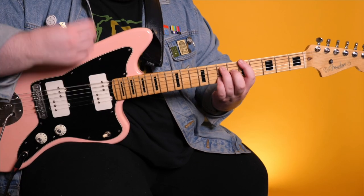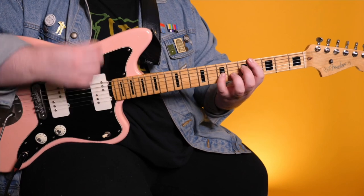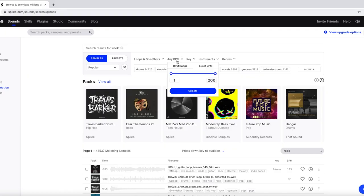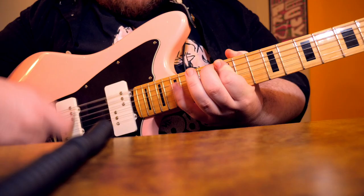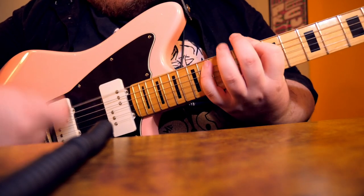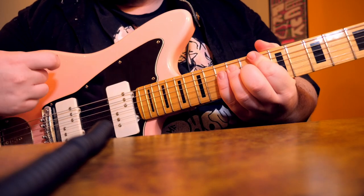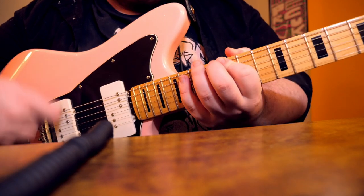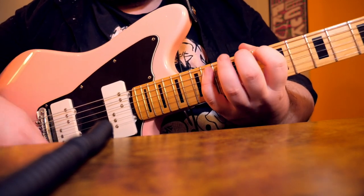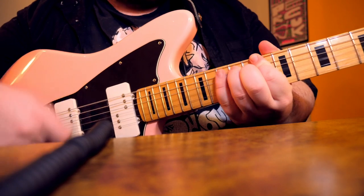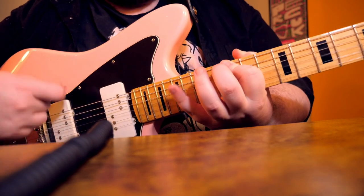Once I've written something that I like, a lot of the time I'll go into Splice and look for drum loops. Sometimes if I find something, it'll kind of change the riff up a little bit, which in this case it did. I had written the riff and then I found a loop, and then the rhythm of the riff kind of changed to fit the loop a little bit better.